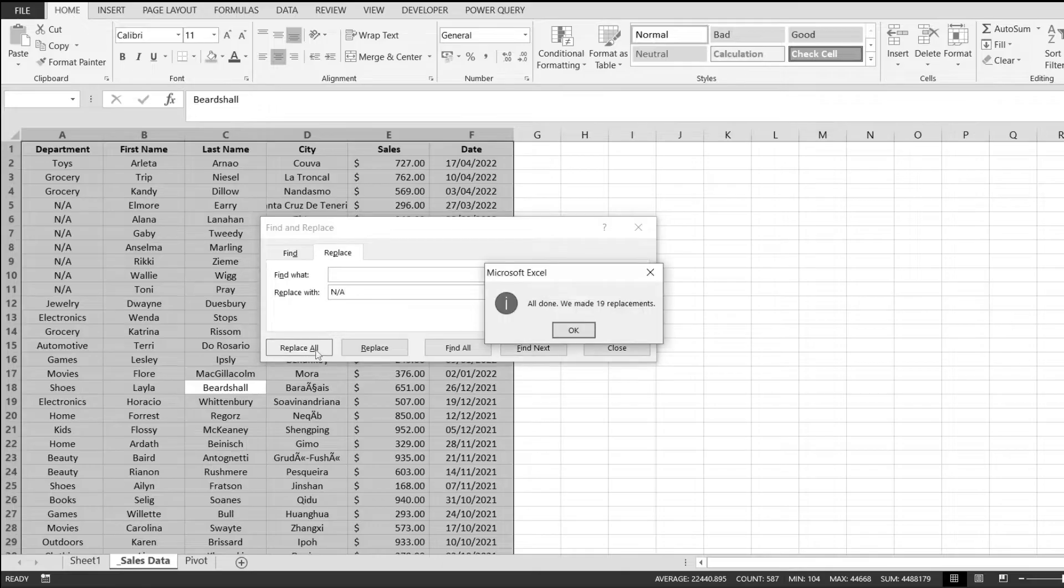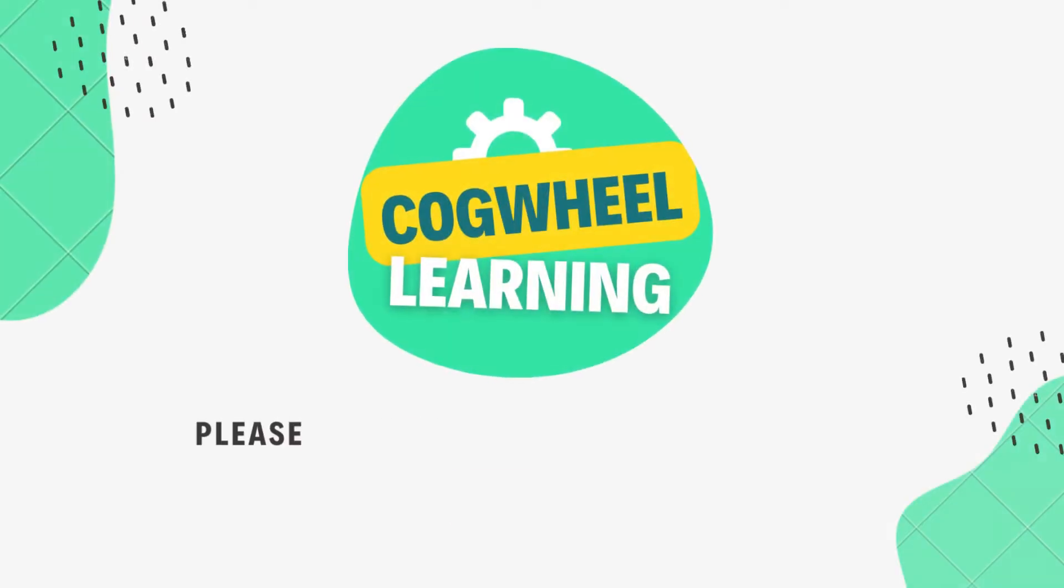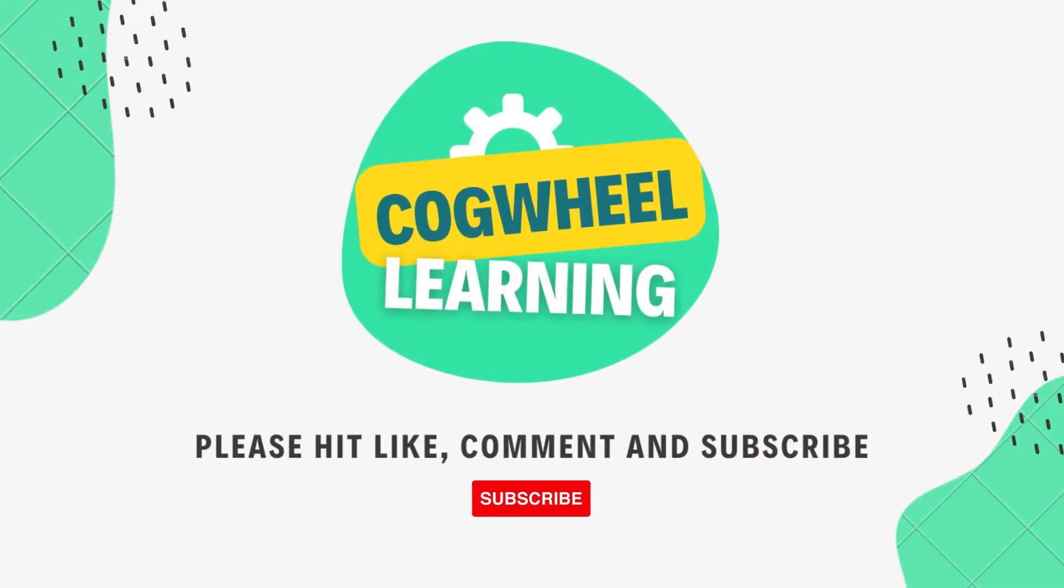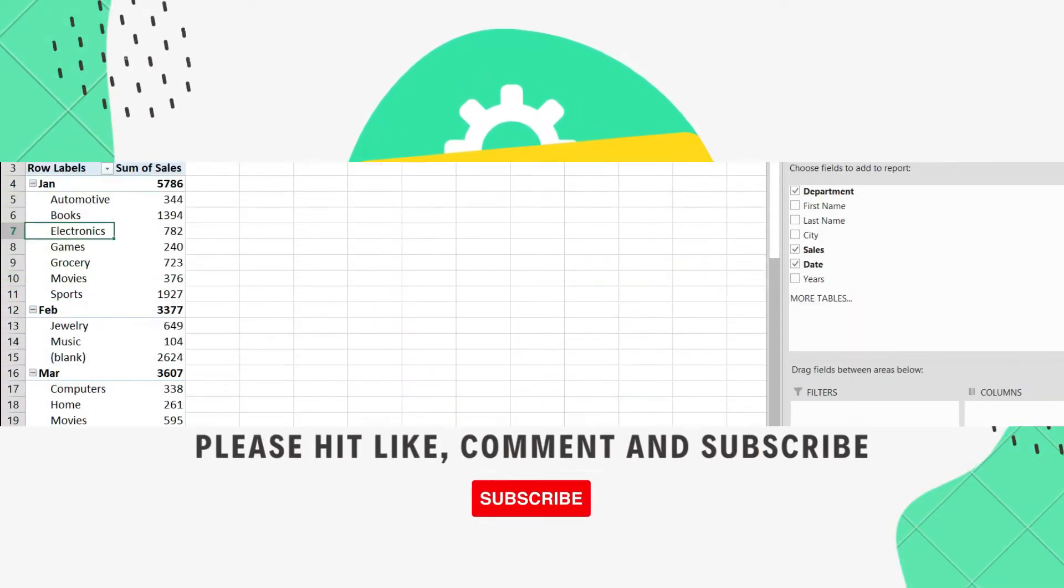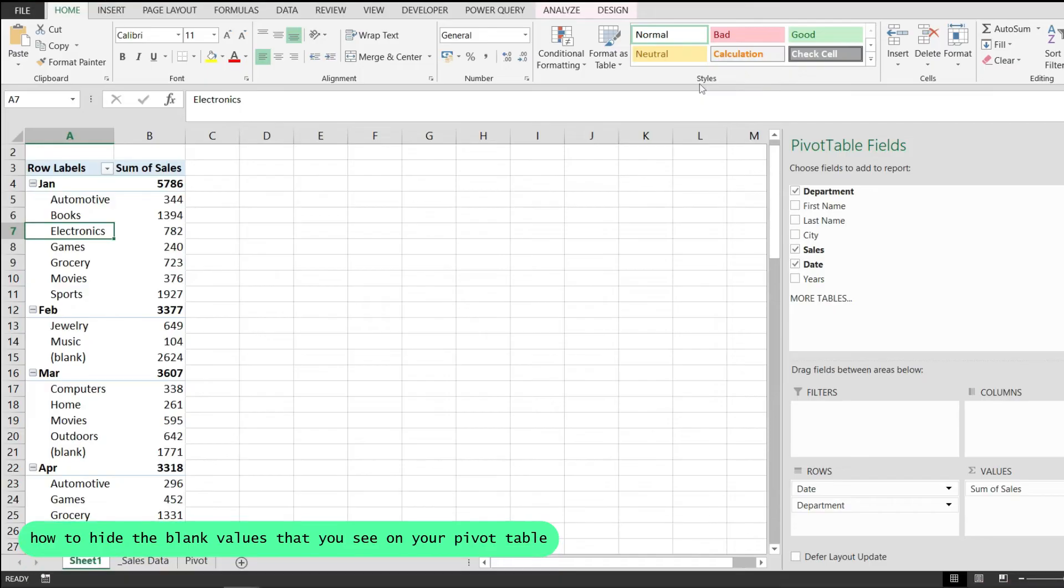In this video, I would like to show you how to hide the blank values that you see on your pivot table.